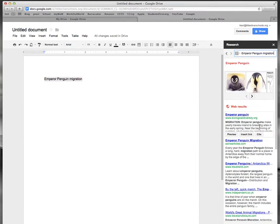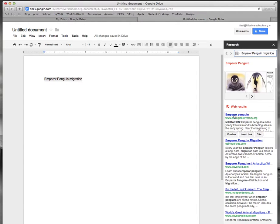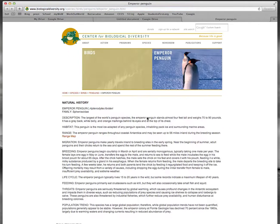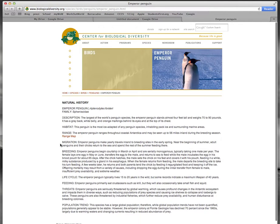So I'm going to go to one that looks like it has some information about migration. And this first one looks good so I'll click on Emperor Penguin. And I can see right here is some information about migration.